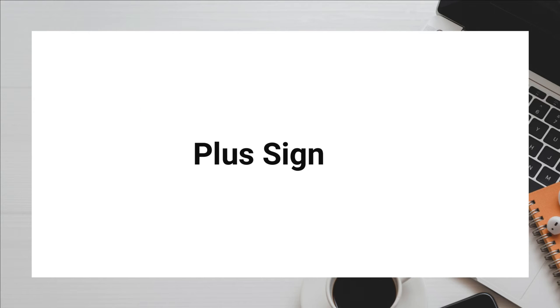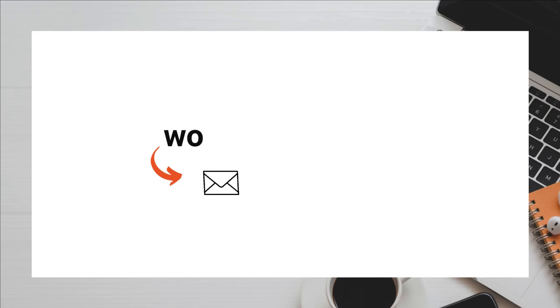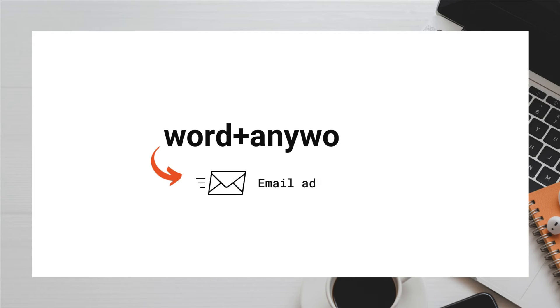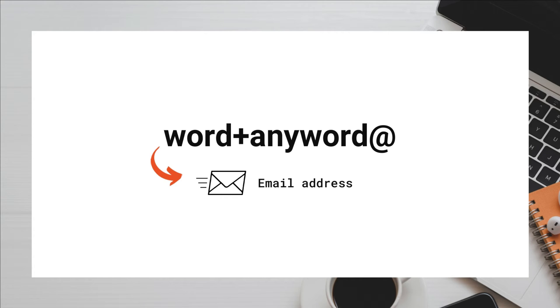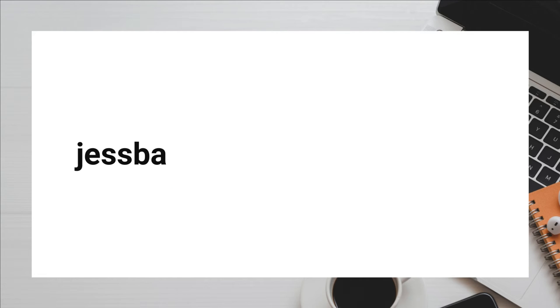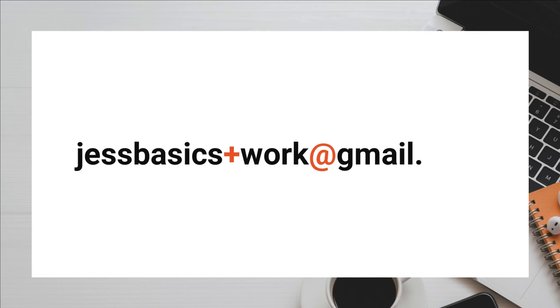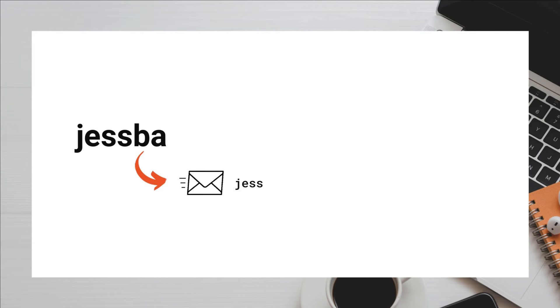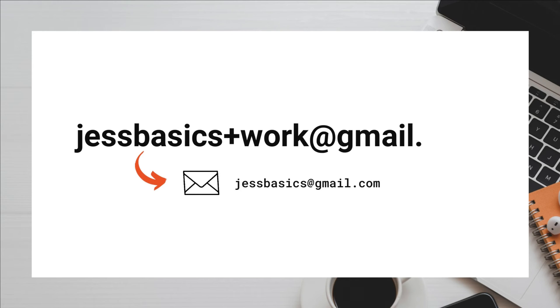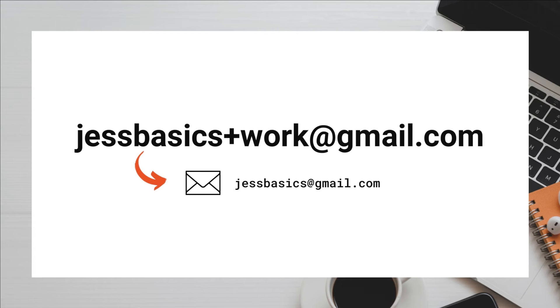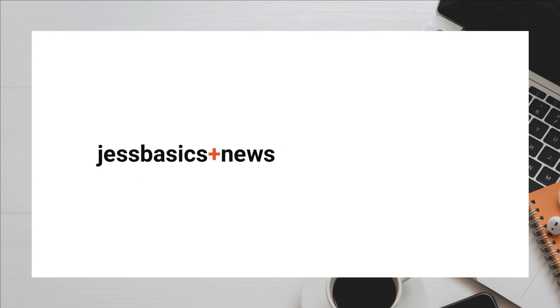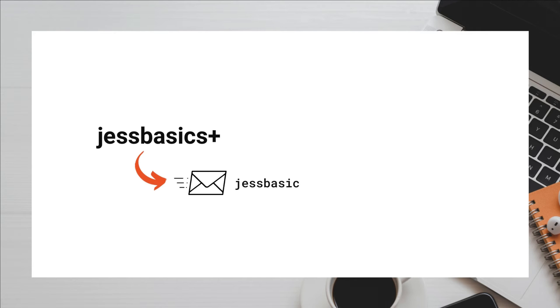Now, another way you can do this is using the plus sign. If you add the plus sign right before the @ sign and any other word, that email will also get delivered to your inbox. For example, justbasics+work@gmail.com also gets delivered to justbasics@gmail.com. Justbasics+newsletter@gmail.com would also get delivered to your inbox.